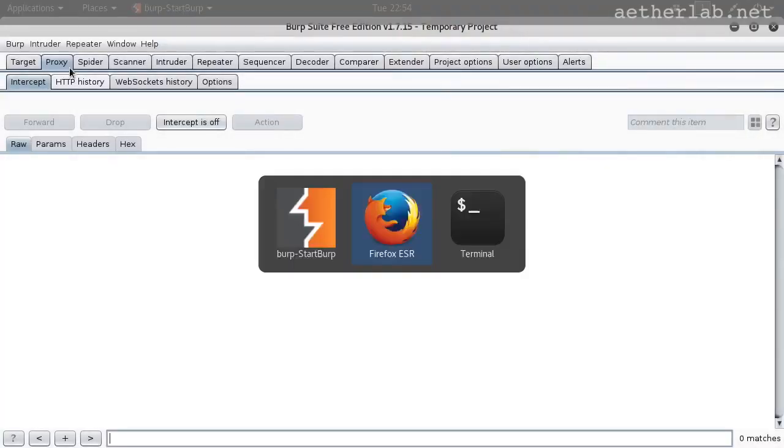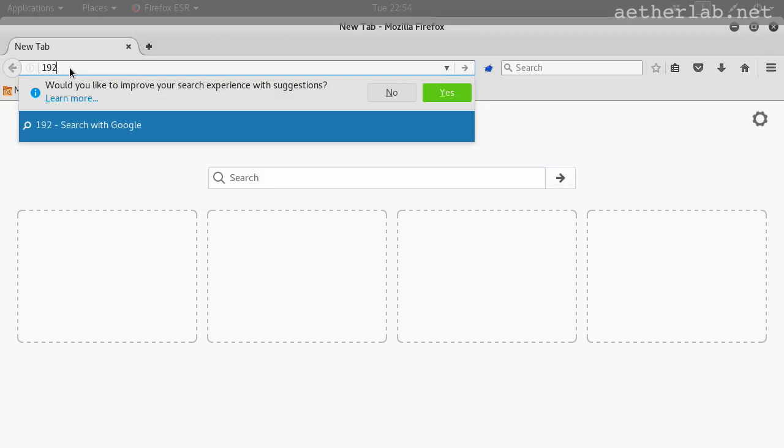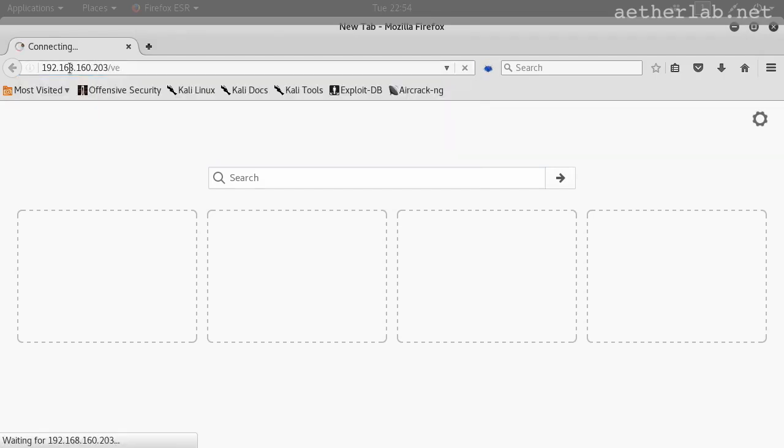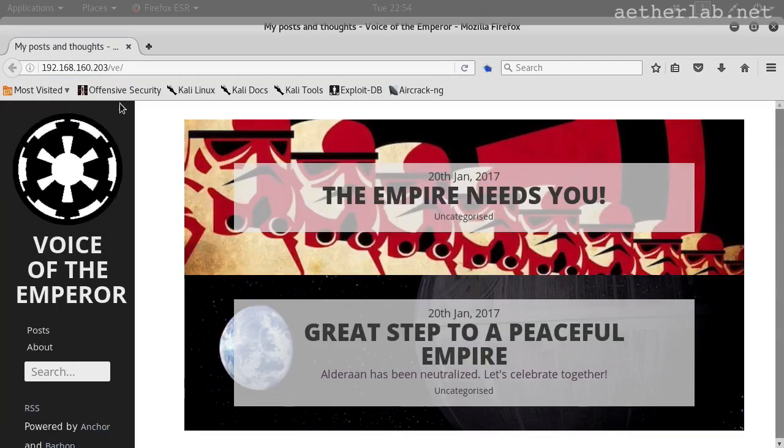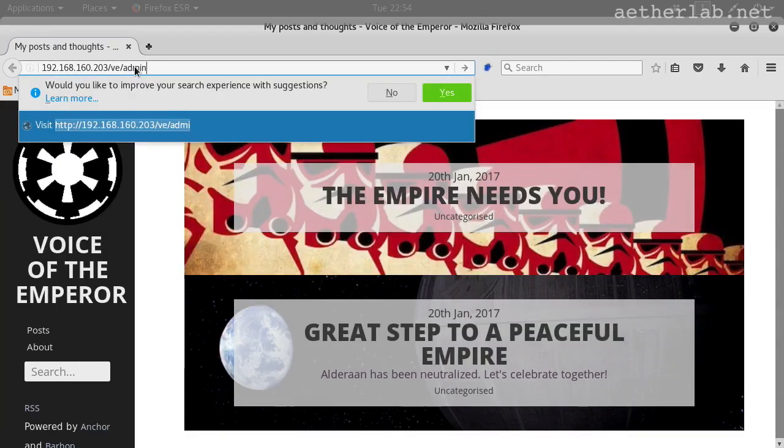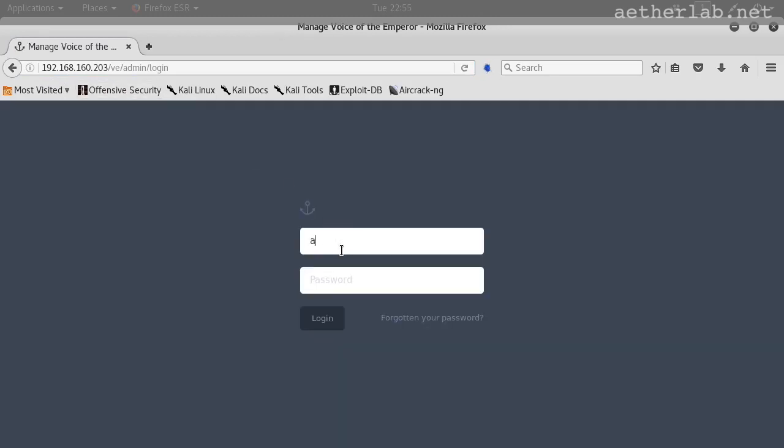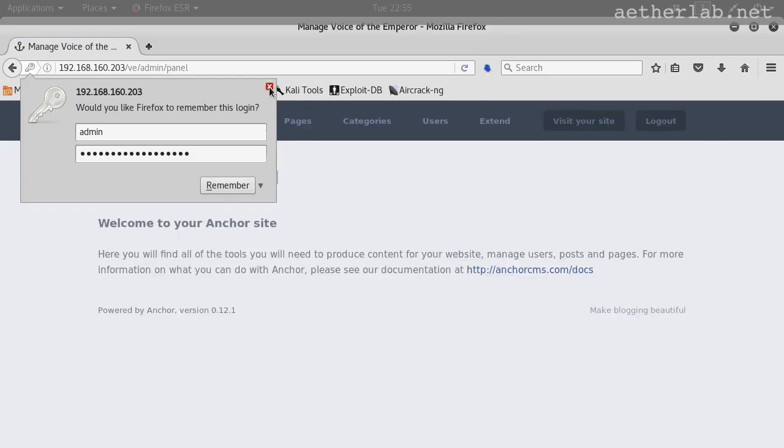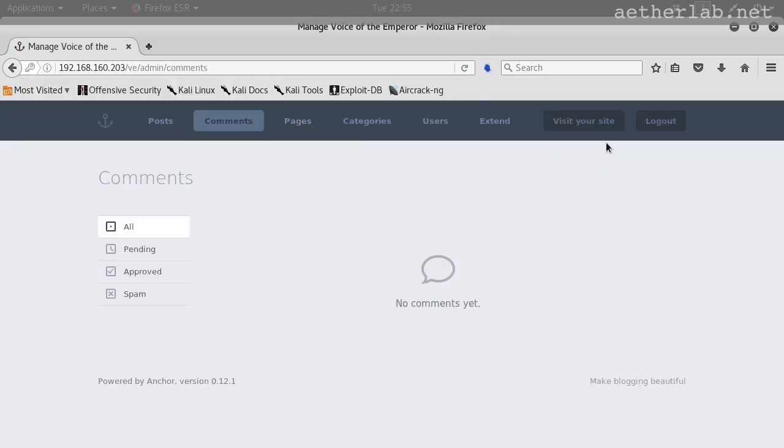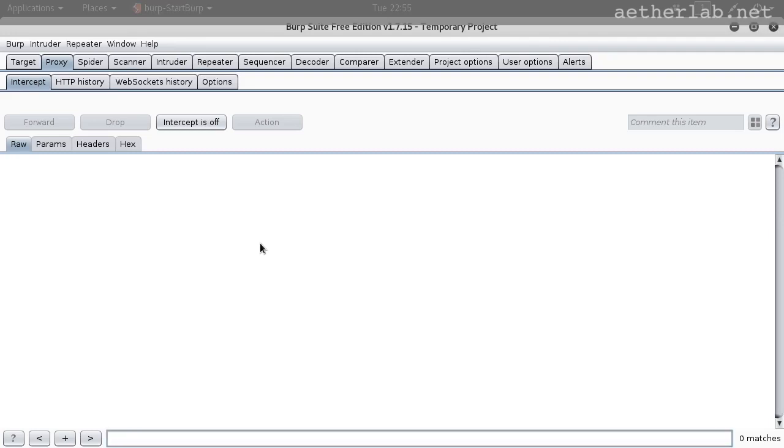Make sure Burp is running and then load the website. Go to the admin page and let's log in. Long live the emperor and then we are at the admin page. You can browse a little bit and then click logout.